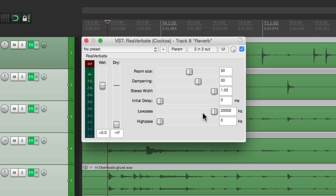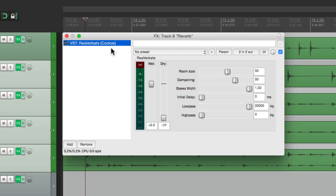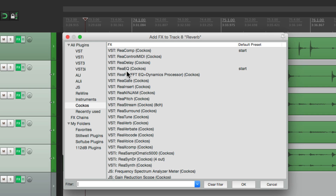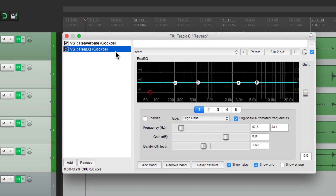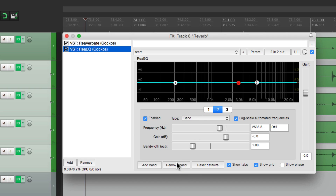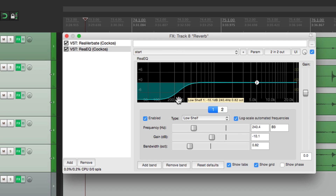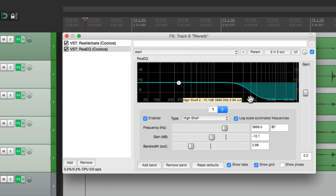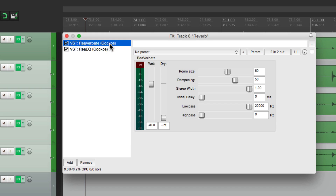Down here we have a low-pass filter and a high-pass filter. If the reverb sounds too bright, we can bring the low-pass down. Or if it sounds too boomy, we can bring the high-pass up. Personally, I prefer to EQ even more than this. So I'm going to go back to the plugins on this track and add an EQ after Reverbate — we'll use the Reaper one, ReaEQ, and put it after it. I'll get rid of the high-pass, keep the low-shelf, and now we're just left with a low-shelf and a high-shelf. We can make it sound more bassy or less, or brighter or not as bright — a bit different from using a low-pass and high-pass filter, but we can use both.